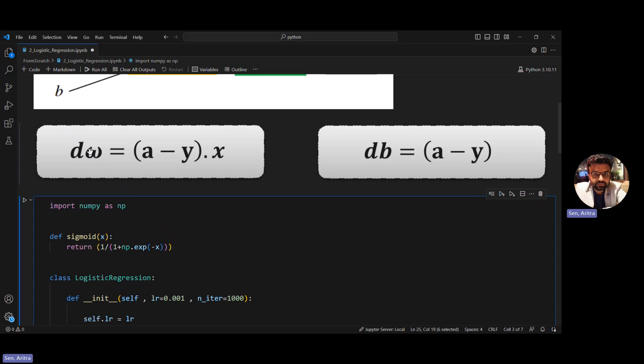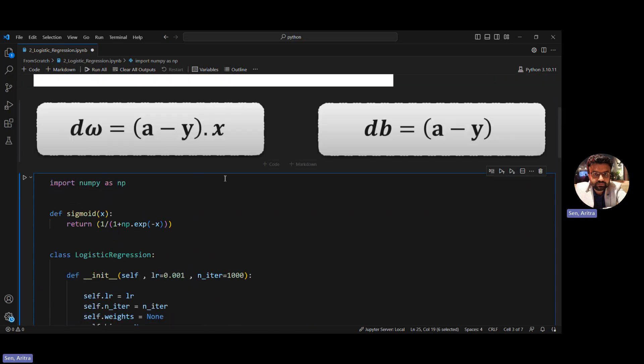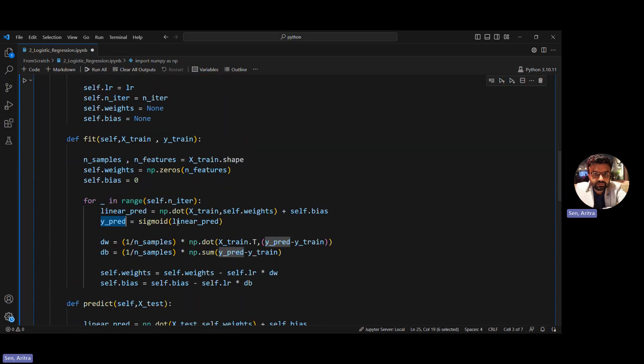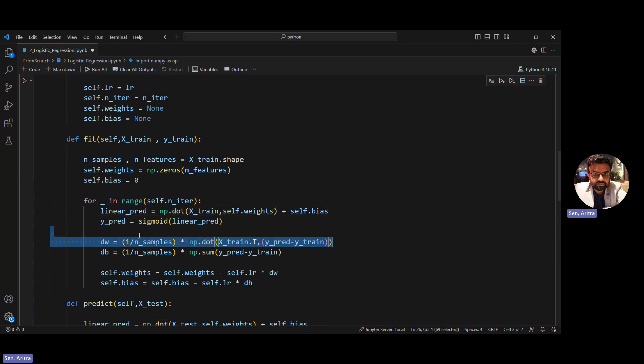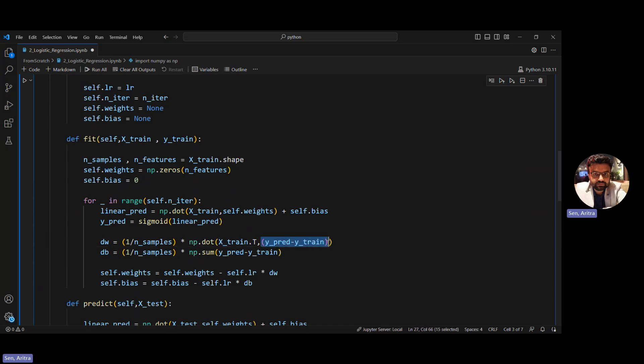After that, using the formulas we derived in the last session, dw = x * (a - y), where a is y_pred. We calculate dw across all training examples, so we divide by number of samples. We do a dot product with x_train.transpose to match the inner dimension with a minus y.